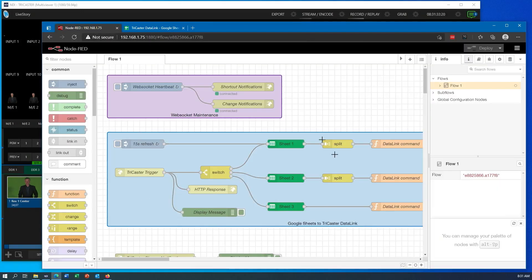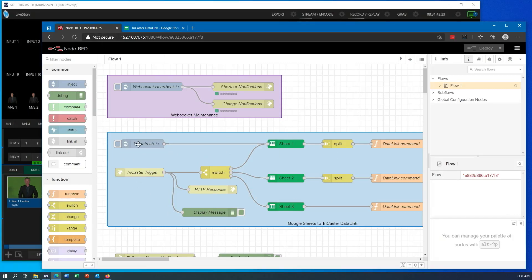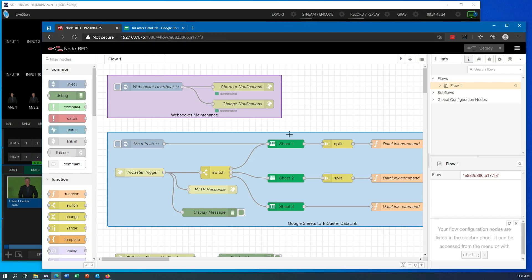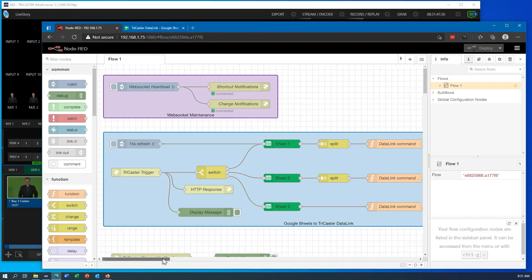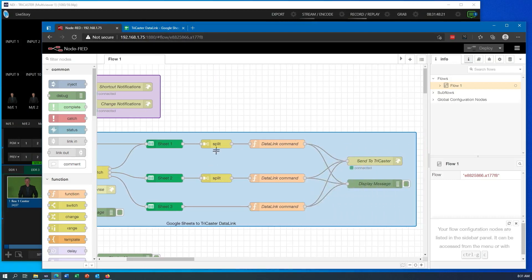And now that I've updated that, my Node-RED is set to work with this workflow. This is sheet one. So right now I have every 15 seconds it's going to reach out to talk to that page, get the information.